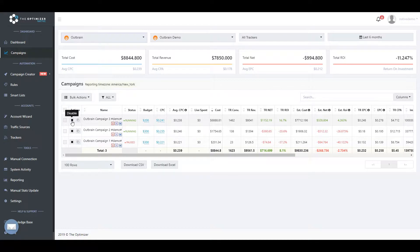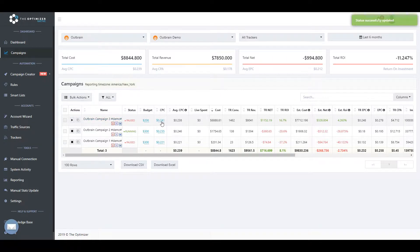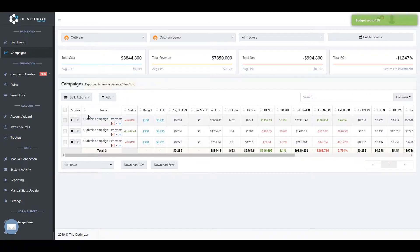Besides the ability to view accurate statistics in a single dashboard, you can make manual changes to your campaigns without having to log in to your traffic source account. You can enable or disable a specific campaign or group of campaigns, change the budget and bids for one or more campaigns, or clone a campaign into multiple variations.